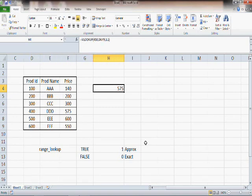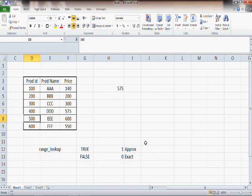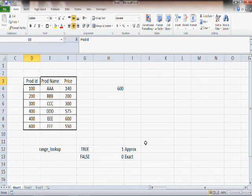If you read books or help manuals on VLOOKUP, you will find that with approximate match you get the largest number less than or equal to the lookup value — which is exactly what we have seen. But what happens if there is a duplicate ID? For example, let's say we have two 400s. This is unlikely for a product ID, but it helps us understand how approximate and exact match differ.